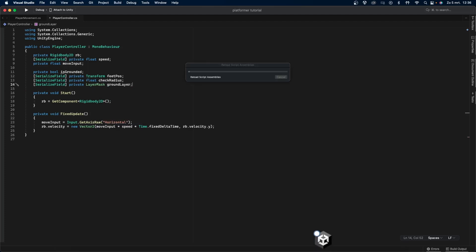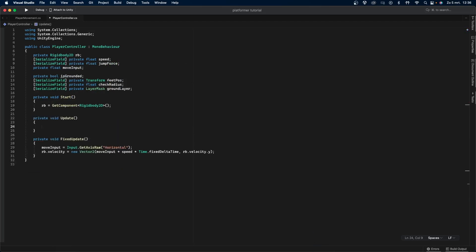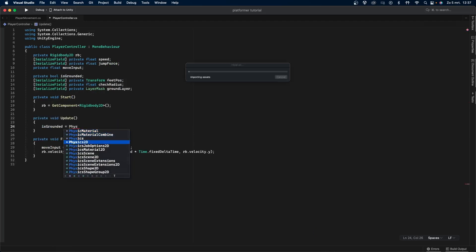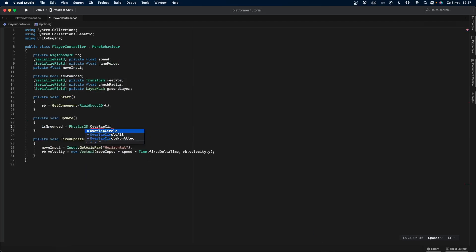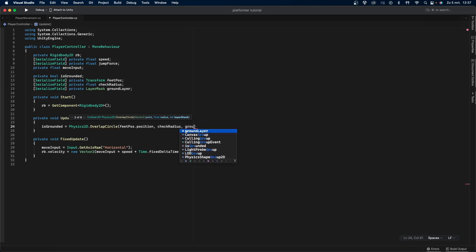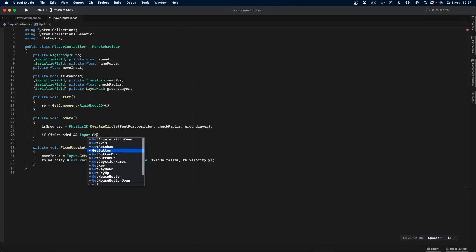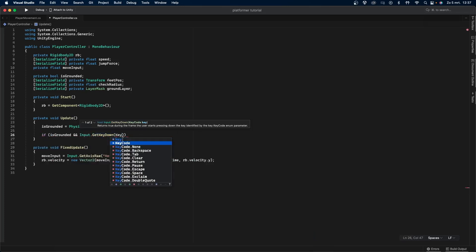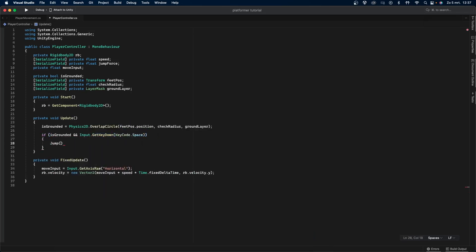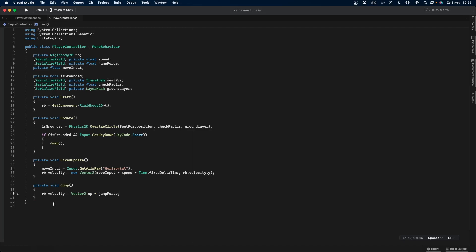Now let's add these checks and make the player jump. First, we create another variable called jump force, which is simply a force to determine how high we jump. Then we check if the player is on the ground using the overlap circle function. Then we check if the player is grounded and if they press the space button. If everything is true, then the jump function is called, in which we make the player jump by using vector2.up multiplied by jump force.